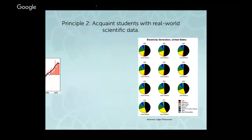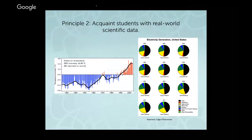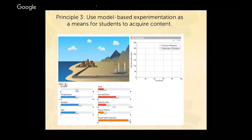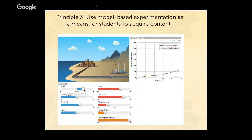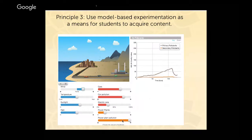Another principle is related to using real-world data. The data shown includes real-world data about electricity generation in the United States, and in our climate module we use data showing global air temperature from the early 1800s to the present. In addition, we have interactive model-based experiments where students can change variables and see through visualizations and data the emergent phenomena, using that as evidence in explaining their understanding as they work through the models.